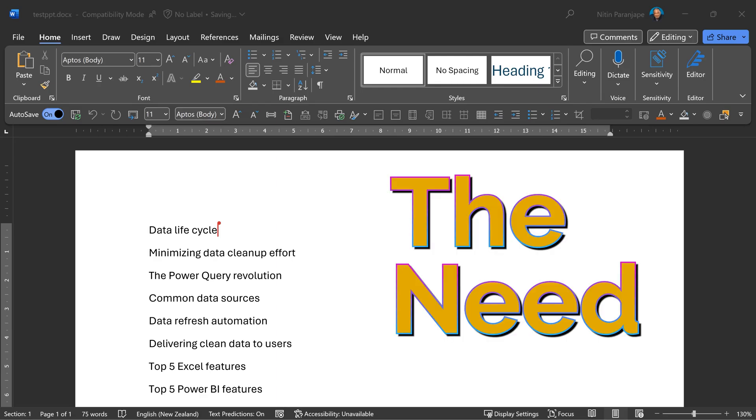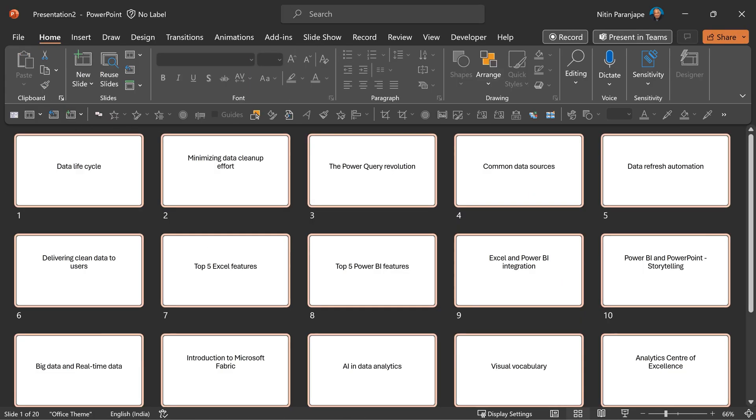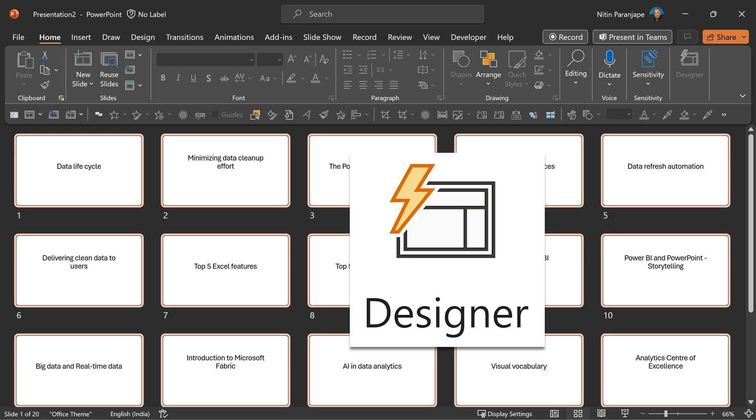I'm trying to create a presentation, but I've listed the topics in Word. Let's say I've already converted it to a PowerPoint, and in that PowerPoint presentation, I want to use Designer for every slide.